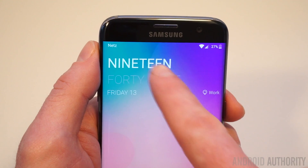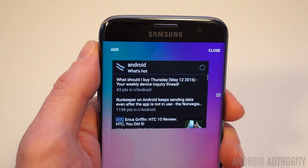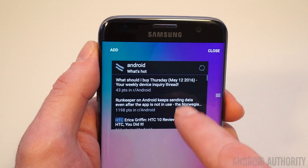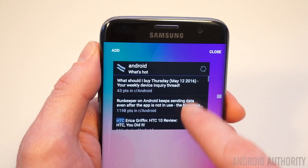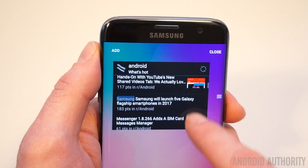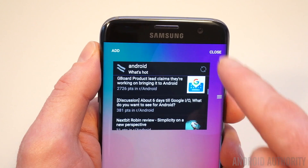Another nice feature is the reappearance of lock screen widgets, neatly hidden behind the clock where you can add multiple widgets for quick access.